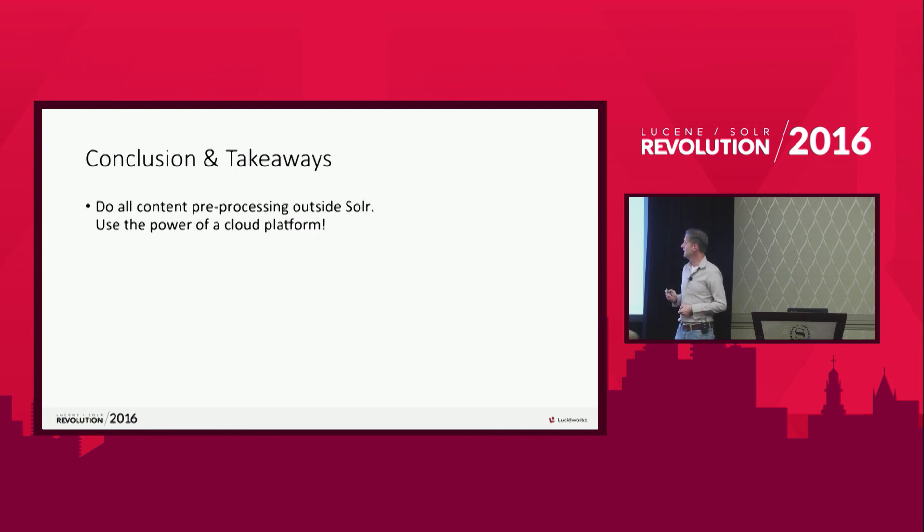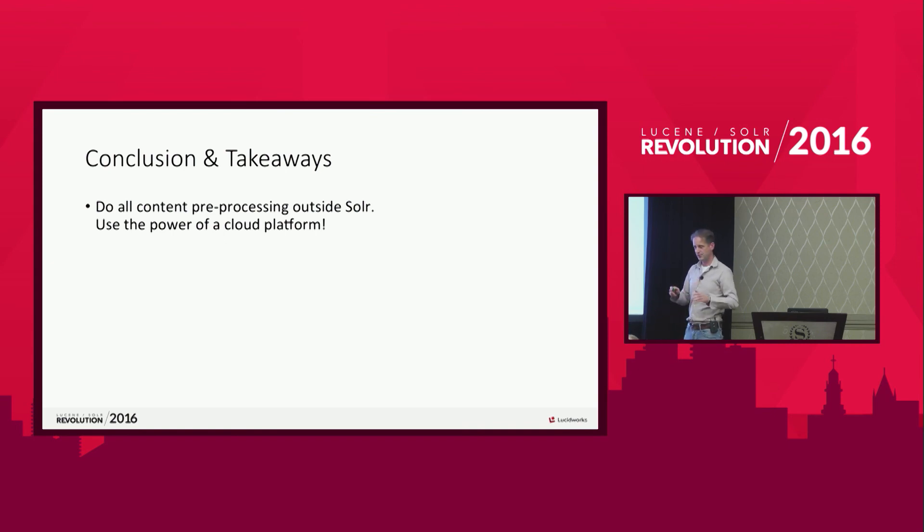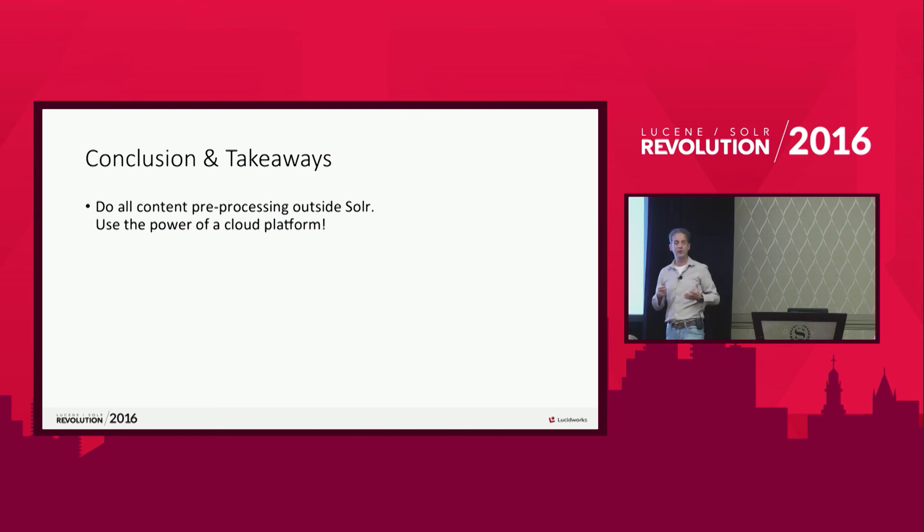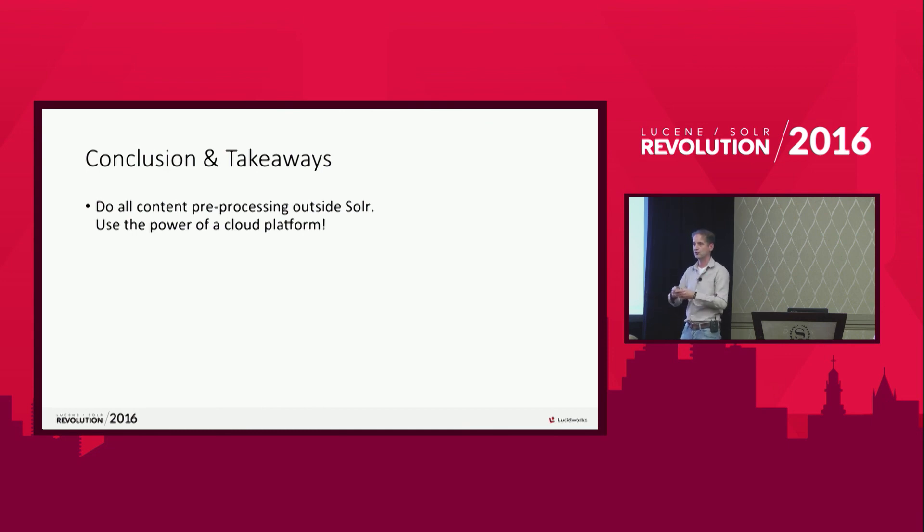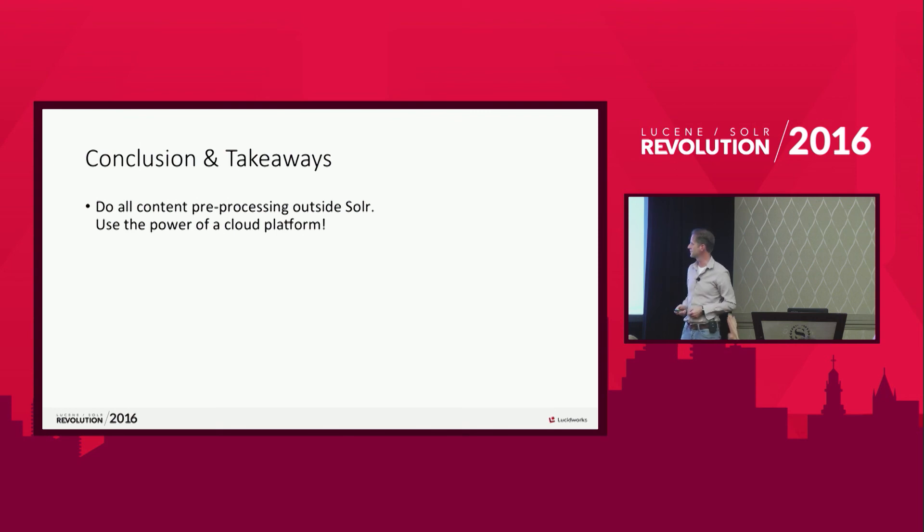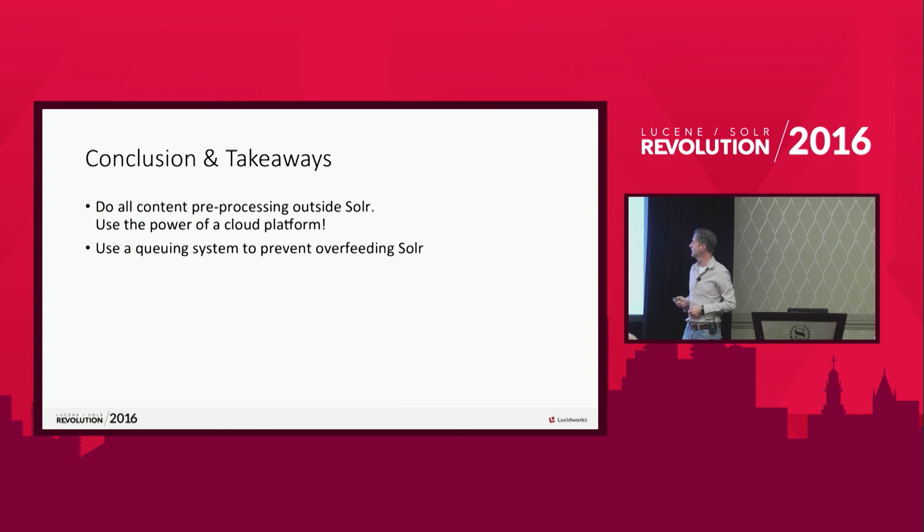Conclusions and takeaways. What really worked for us is to do all the pre-processing outside Solr. Just keep your Solr cluster for handling all the user queries, do the indexing, but not XML transformations, enrichment, stuff like that. Keep that out of Solr. And we were lucky to be able to use a cloud platform where we could scale up to 30 machines, do all the work and then scale it down. But still, if you don't have a cloud platform, you can still use a separate server for this. And we use the queuing system to prevent overfeeding on Solr. And that's the funnel I just showed you with the workers.